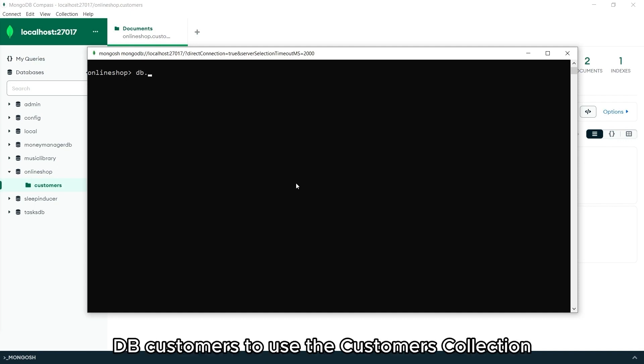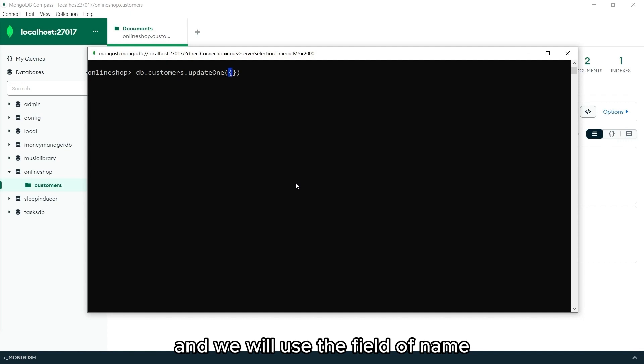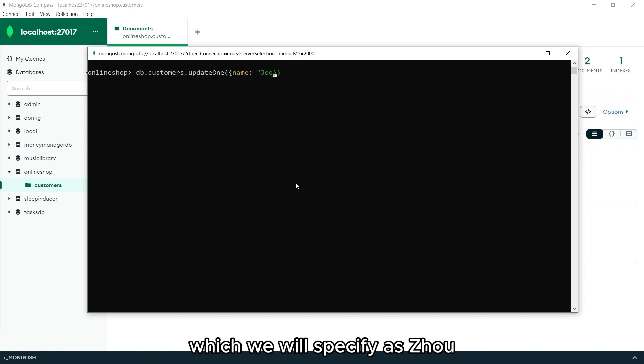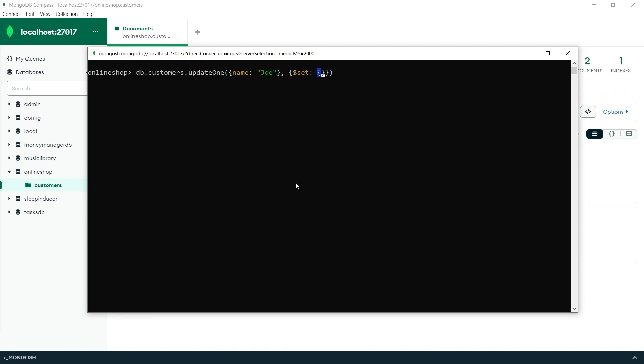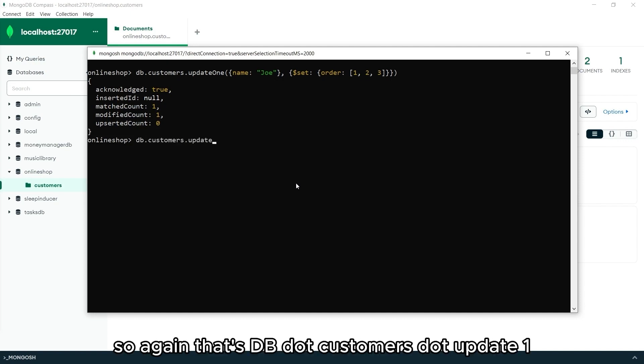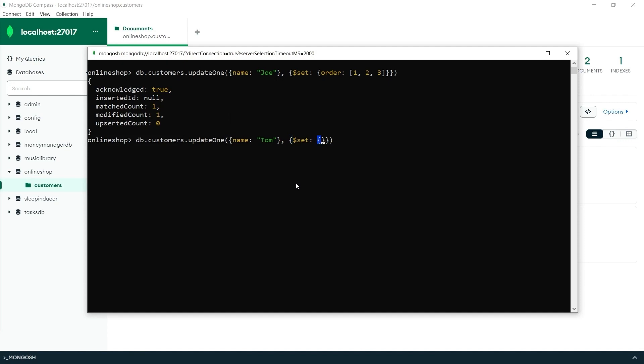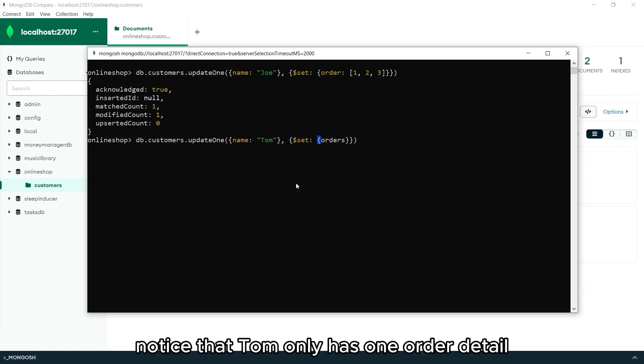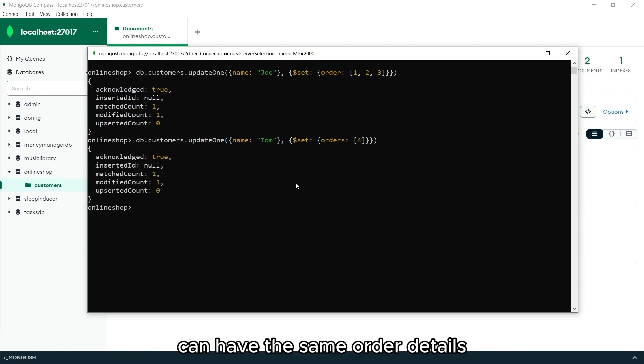db.customers to use the customers collection and updateOne. And we will use the field of name, which we will specify as Joe. And set orders of one, two, and three. And let's also update Tom's. So again, that's db.customers.updateOne. And this will be Tom. And the orders is the four. Notice that Tom only has one order detail, and that's because no two customers can have the same order details.